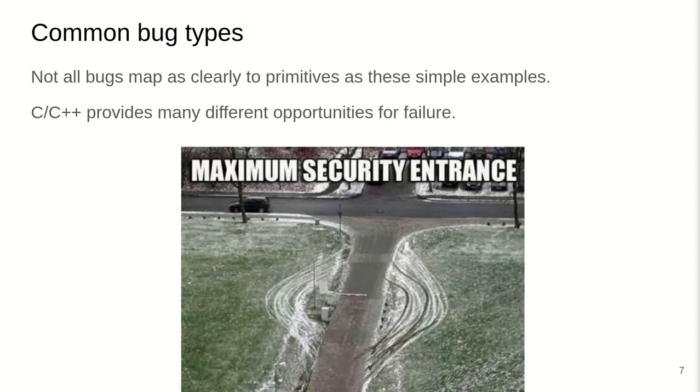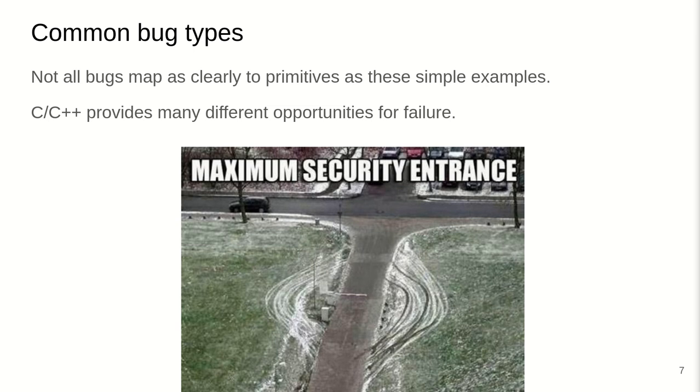Now, as you may have guessed, not all the bugs map as clearly to exploit primitives as these simple examples that we just went through. And C++ provides many different kind of opportunities for failure for you to run into these kind of issues. So, there's different kind of bug types, different kind of issues. And there's a large variety of bug types and whatnot. I encourage you to go through different kind of bug trackers to figure out what the patterns look like. And after some time, you will get some feeling for the different opportunities for bugs. But let's go through a couple of examples to get you started on this.